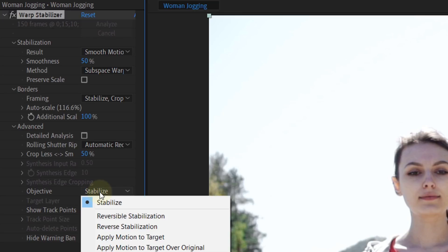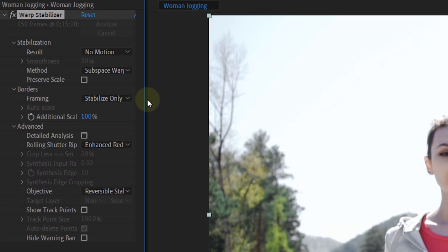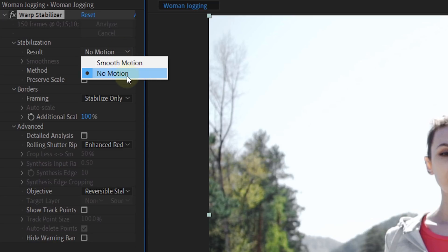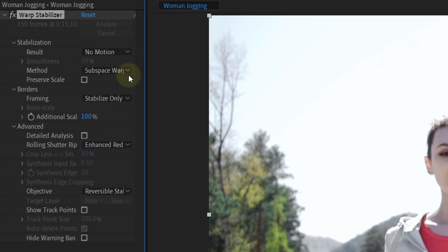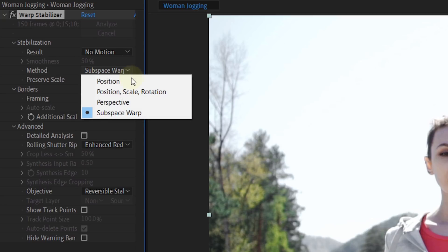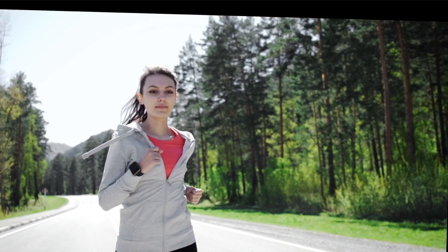For the objective, change that to Reversible Stabilization. By doing this we're saying: whatever stabilization you're doing here, I want to make sure to reverse that afterwards. And finally, on top we're gonna set the result to No Motion as we want the head to be perfectly still. The method will be set to Position, Scale, Rotation to avoid weird distortions in your shot. And that's it!